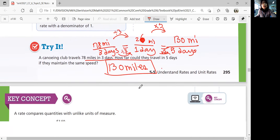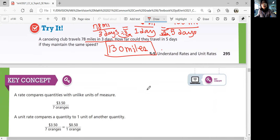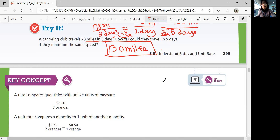Alright, that was our lesson. A rate compares quantities with unlike units of measure. A unit rate is when you compare quantities to one unit of another quantity — your denominator has to be one. That was Lesson 5-5, Understanding Rates and Unit Rates. We'll continue with the next lesson in the next video. Bye!